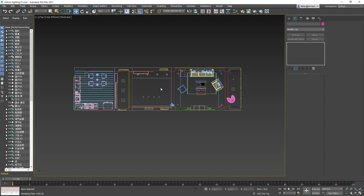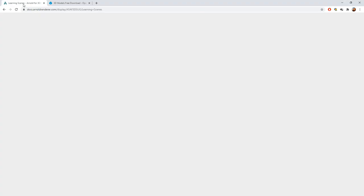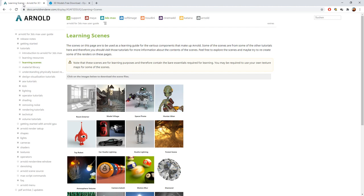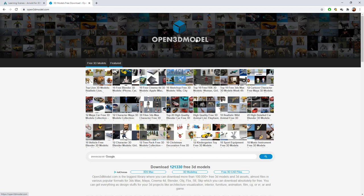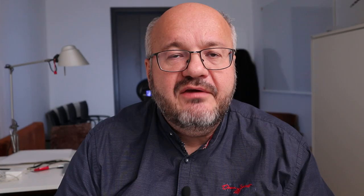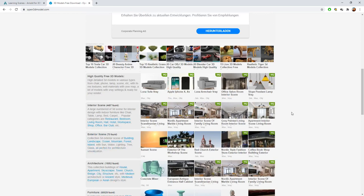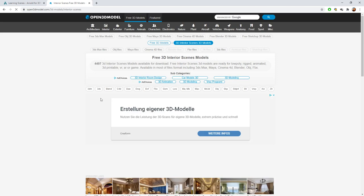First of all, which file did I use to demonstrate the techniques today? There are a couple of files you can use. For example, if you check out ArnoldRenderer.com, there are a couple of learning scenes, one of which would be the interior room. The link will be included in the description. What I did is I went to a website called Open3DModel.com, which is a resource for a lot of 3D models you can use for free for personal and educational use. I looked for an interior scene — there are more than 4,000 interior scenes — and I took the luxury living room interior scene.